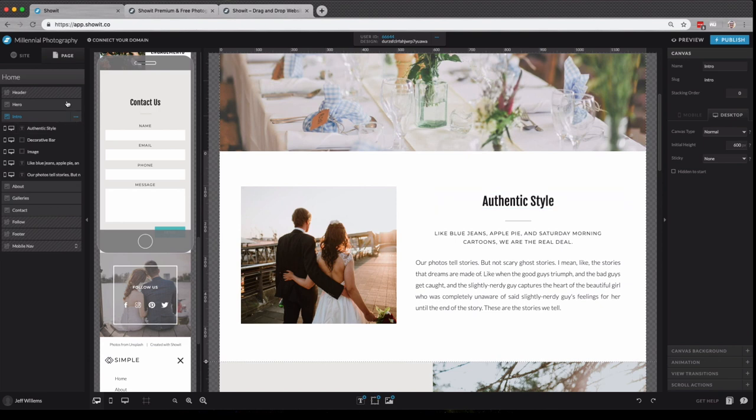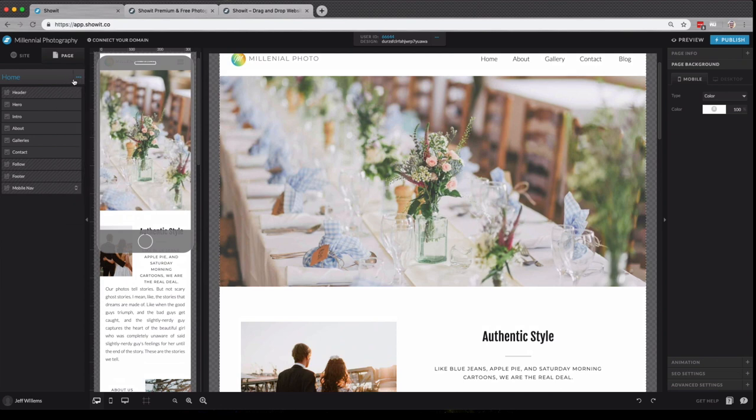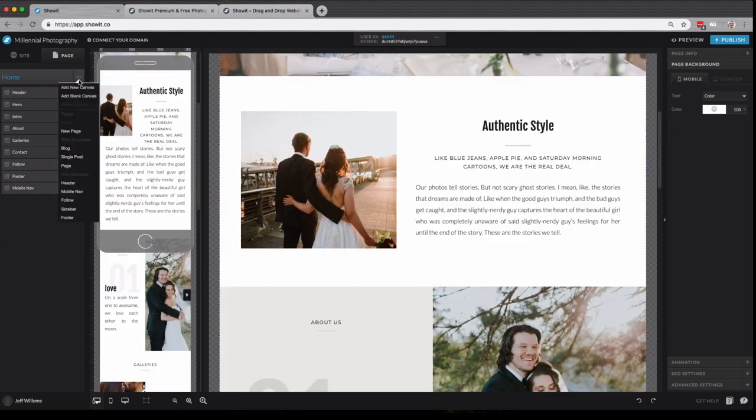You'll notice the three dots next to each of these layers. Every single canvas has it, as well as our home heading here. This is our options menu. Clicking the options menu will bring up these extra settings here. So we can add a new canvas to our home page, or a blank canvas to our home page, add an entirely new page,